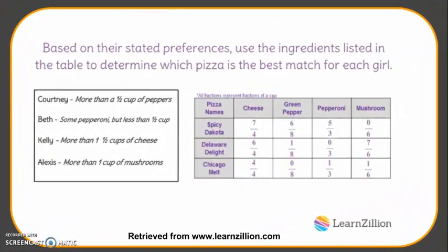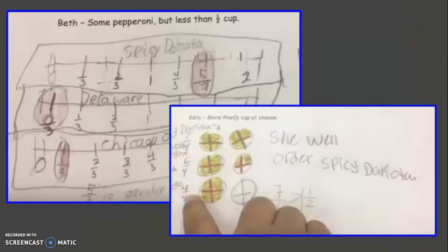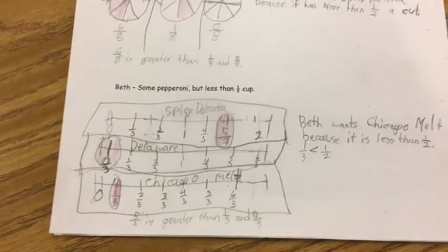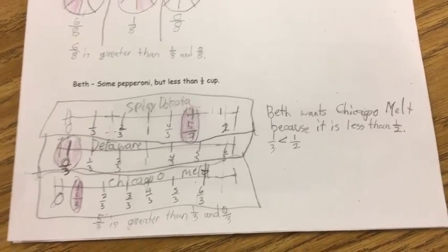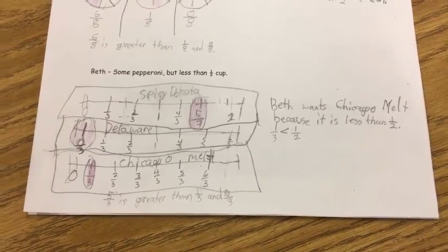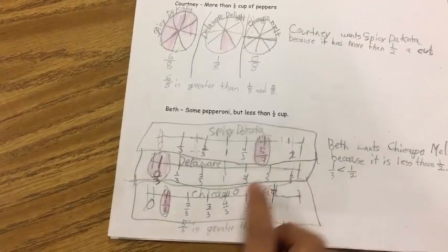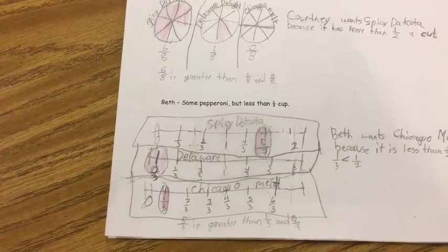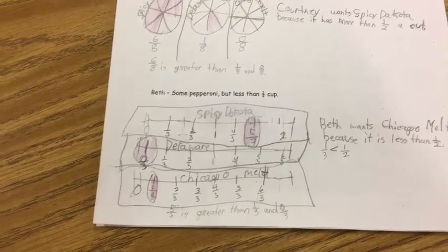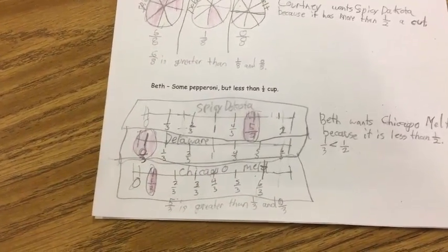This last task was also retrieved from LearnZillion. In this rigorous task, students are able to compare fractions less than and greater than 1 while helping customers choose the right pizza. Students use number lines and area models to compare the amount of each specific ingredient and justify their conclusions. So if Beth wants some pepperoni but less than 1 half a cup, what pizza should she order? Beth wants the Chicago melt. How do you know? Because I drew number lines in thirds and 5 thirds is greater than 1 whole. So that wouldn't be less than half a cup. What about the Delaware pizza? 0 thirds — it doesn't have any. So that wouldn't be some pepperoni.